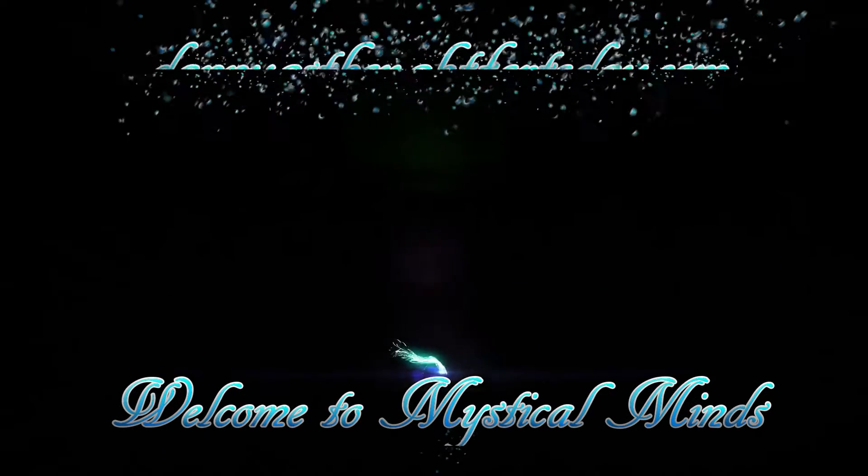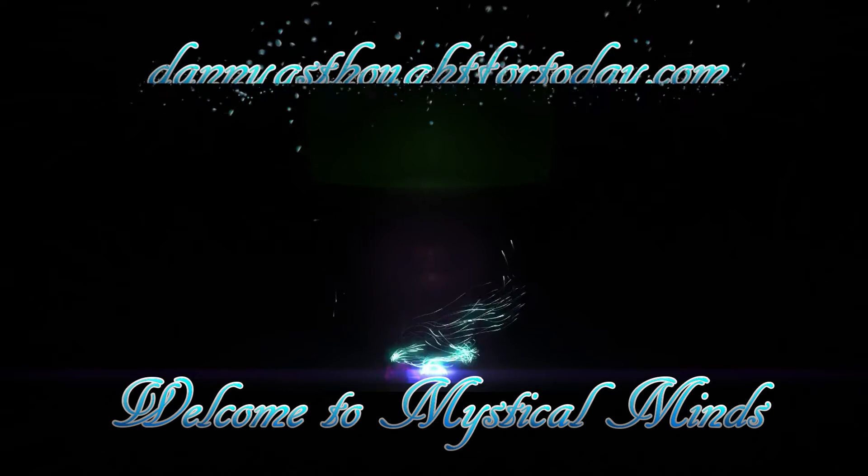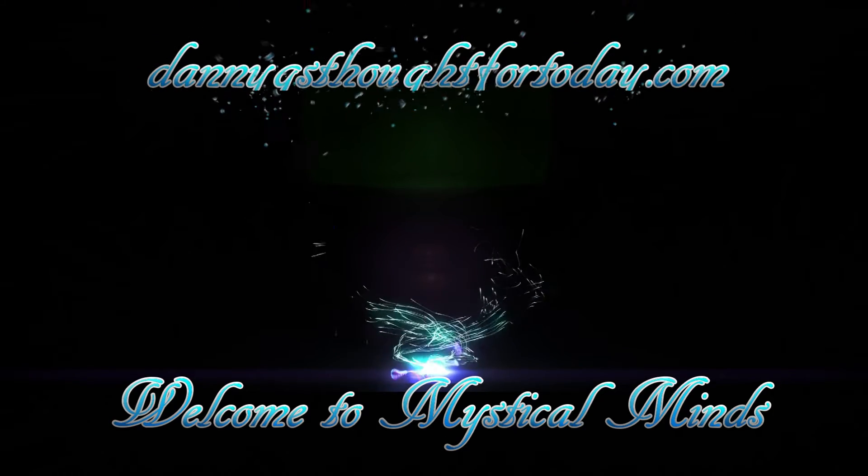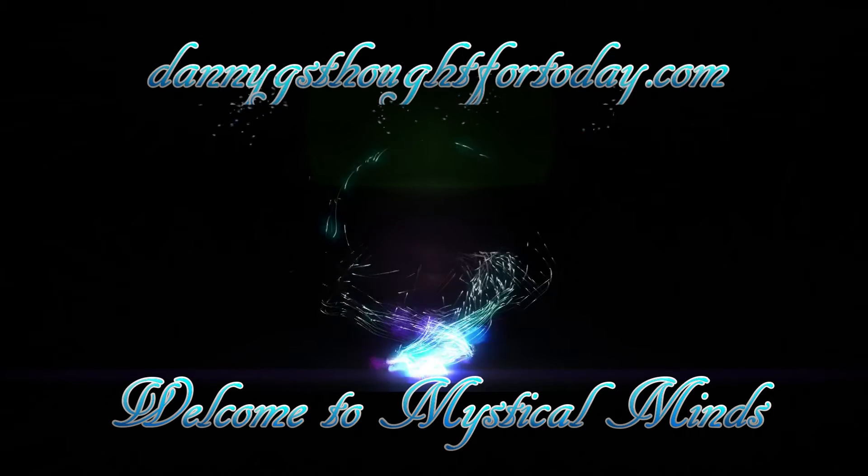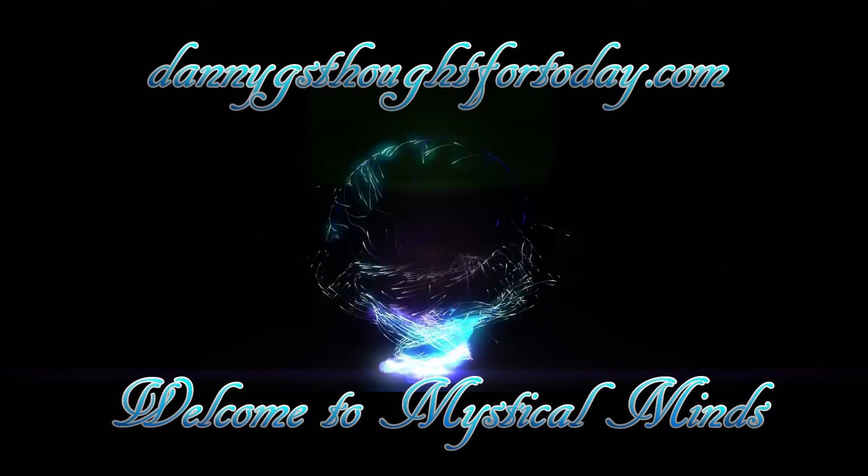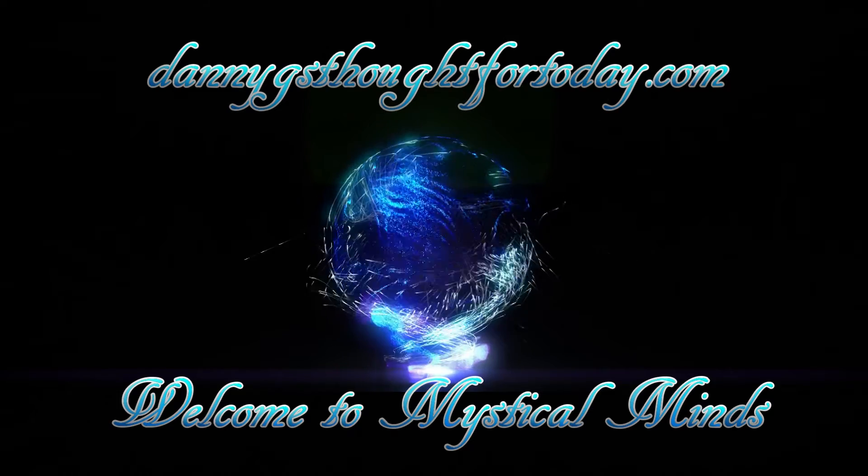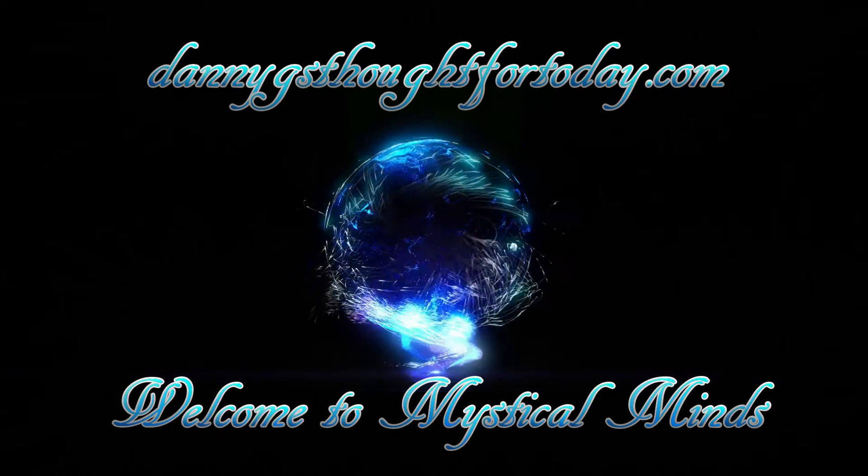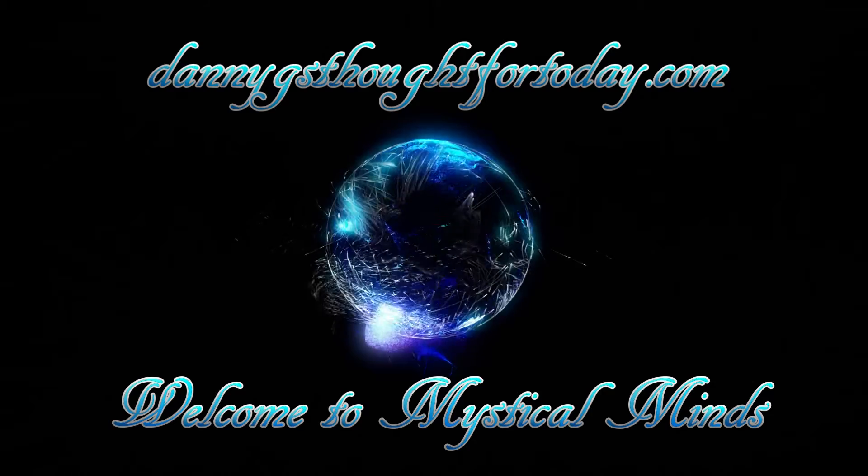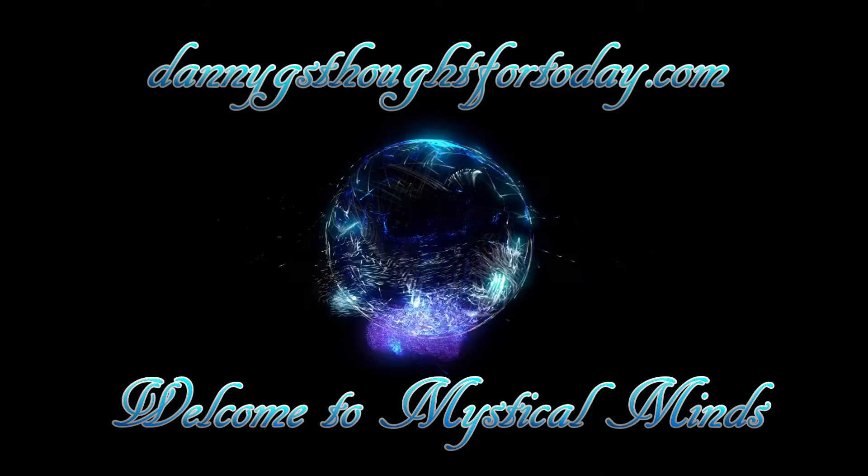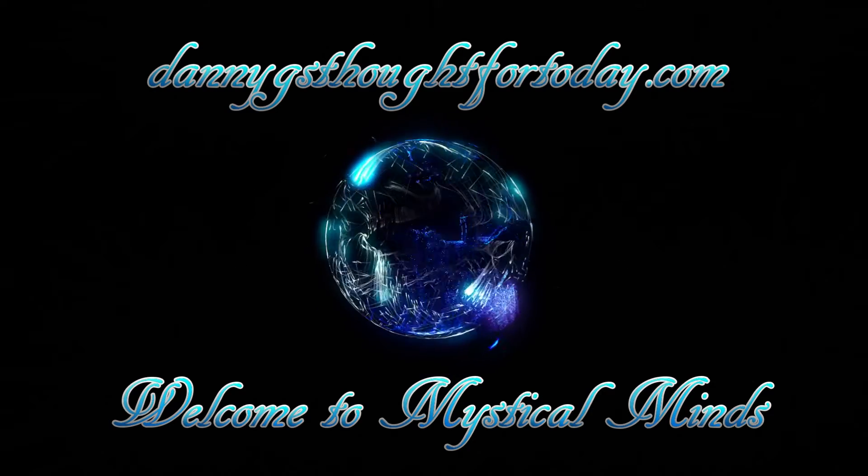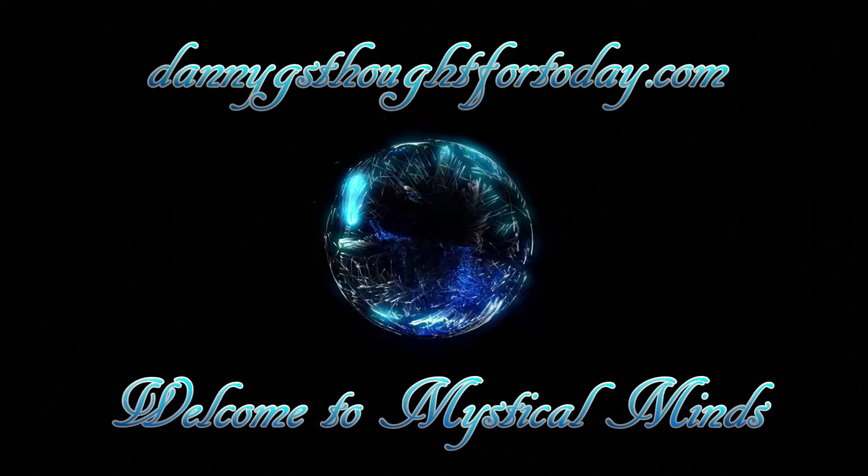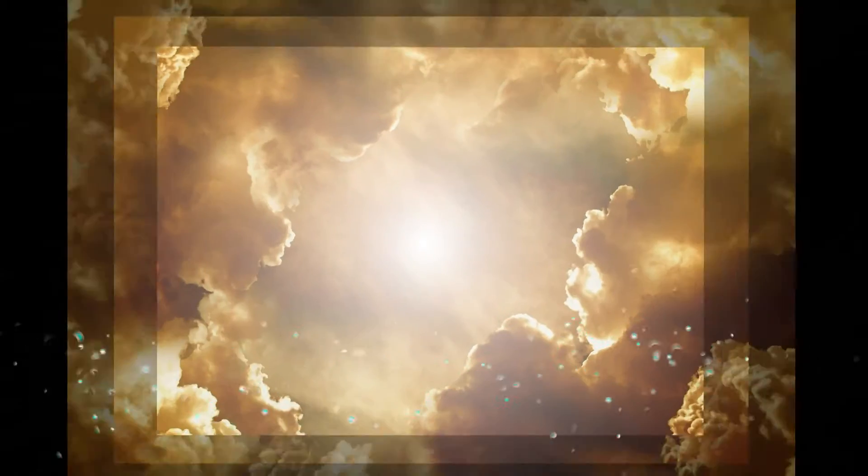Welcome to Mystical Minds. I'm your host, Jamie Girard, and today I will be reading poetry and prose from Danny Martin Girard. He's the author of the Poetic Cues Trilogy. You can find his work at dannygs.fortoday.com or Mystical Minds YouTube channel and podcast, co-owned with myself, Jamie Girard.